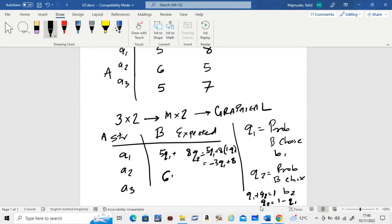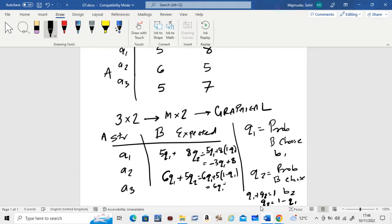Similarly, for the second equation: 6·Q1 + 5·Q2. In place of Q2, write 1 − Q1, which gives 6·Q1 + 5·(1 − Q1) = Q1 + 5. That is your second equation.